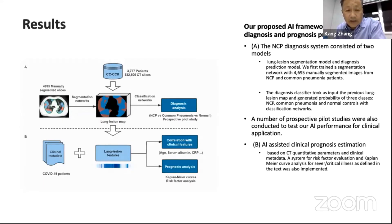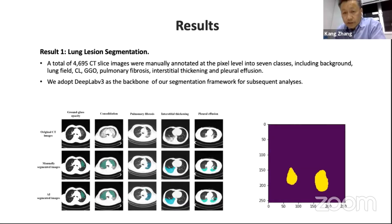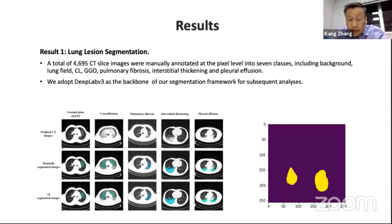The second model takes lung lesion features, combines them with clinical metadata, and attempts to correlate with clinical factors and make a prognostic analysis. Our first result was segmenting different lesion features including consolidation, ground glass appearance, fibrosis, interstitial thickening, and pleural effusion. This is important not only for initial diagnosis, but for patients who progress into severe and critical cases, where the lungs eventually undergo fibrosis. Those patients need to be evaluated through quantitative measurements, making fibrosis segmentation particularly important.